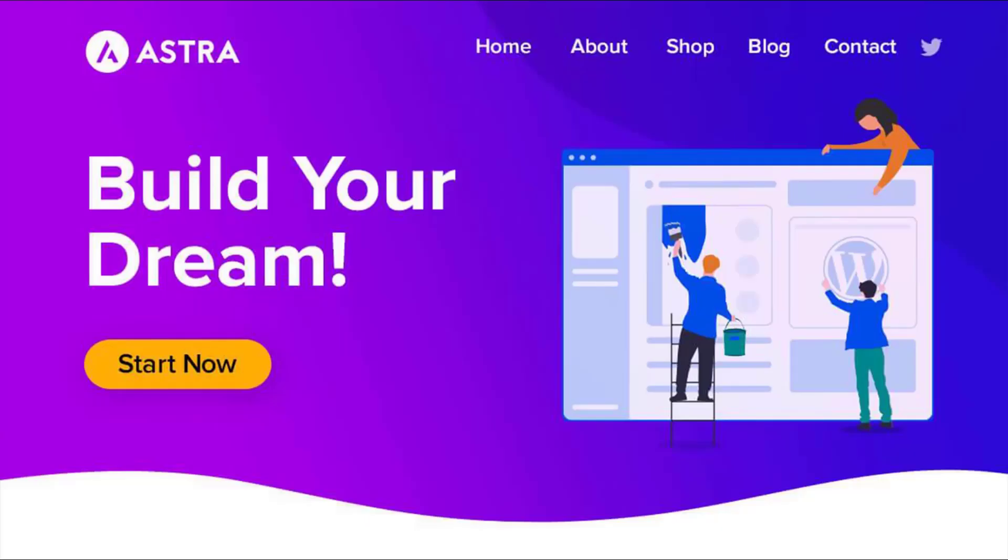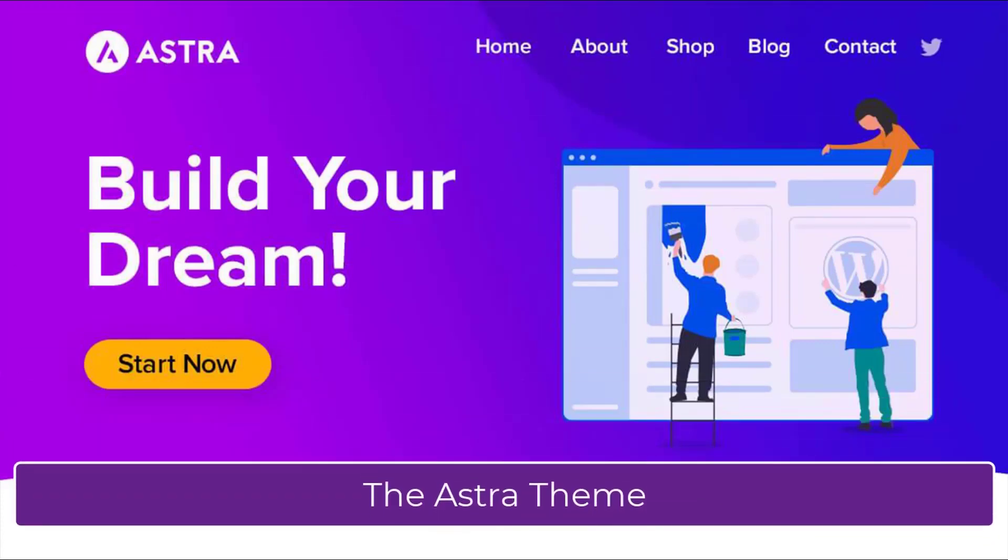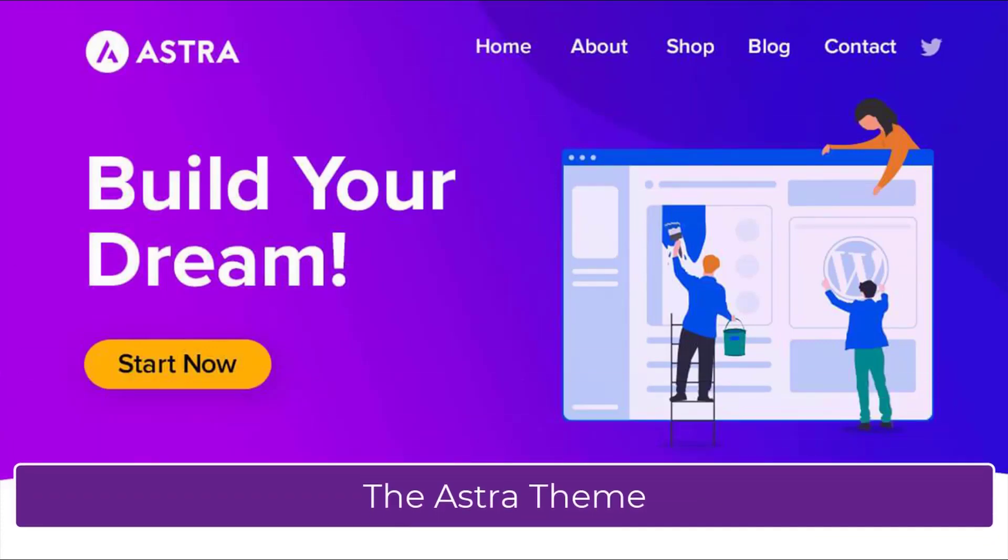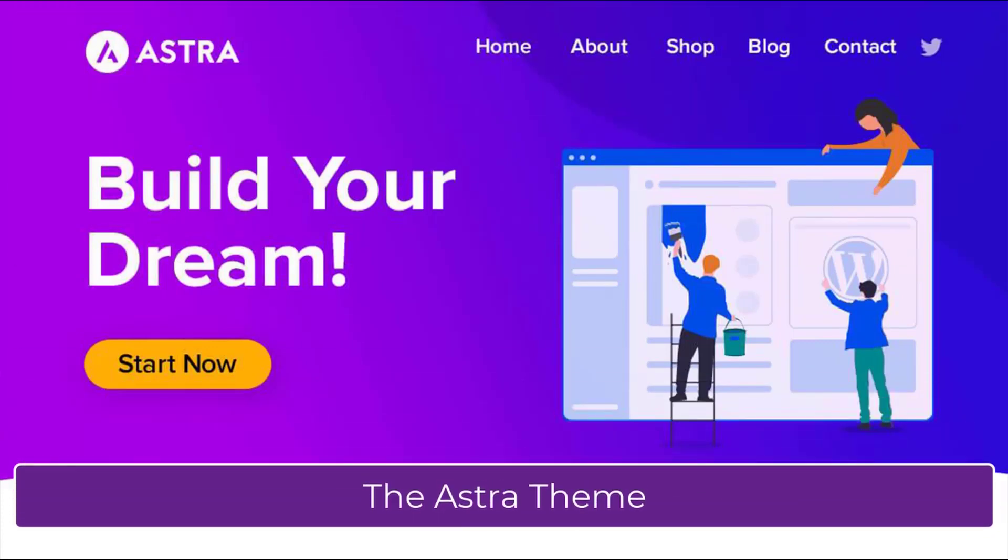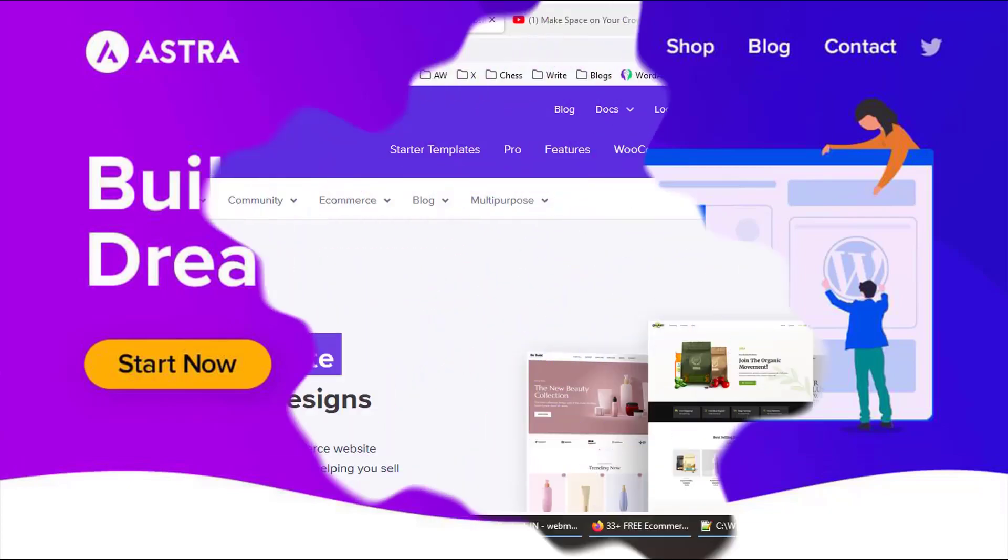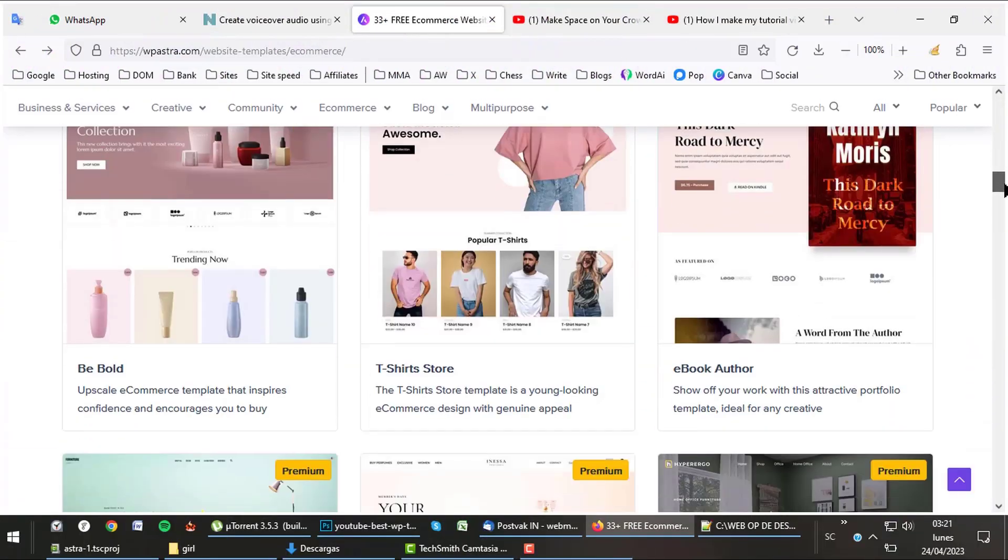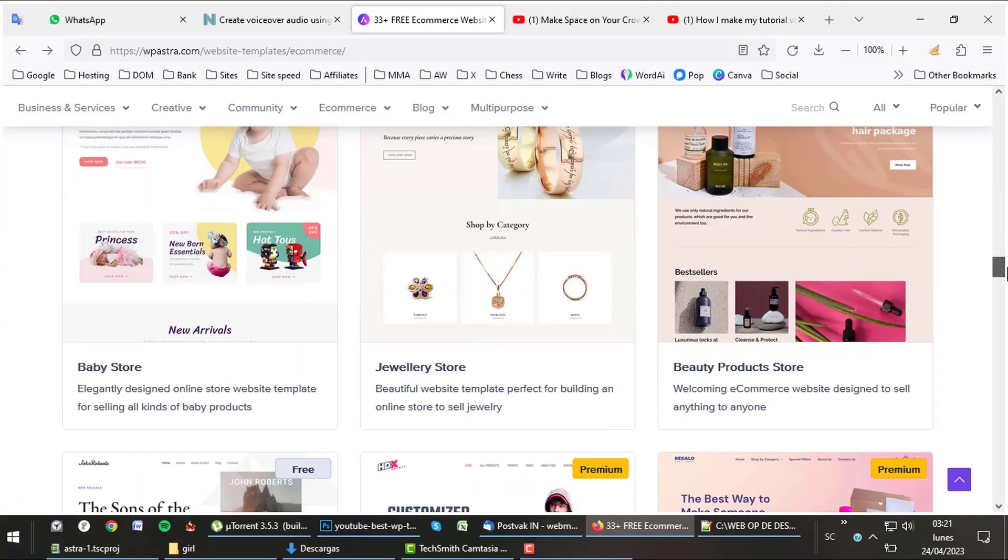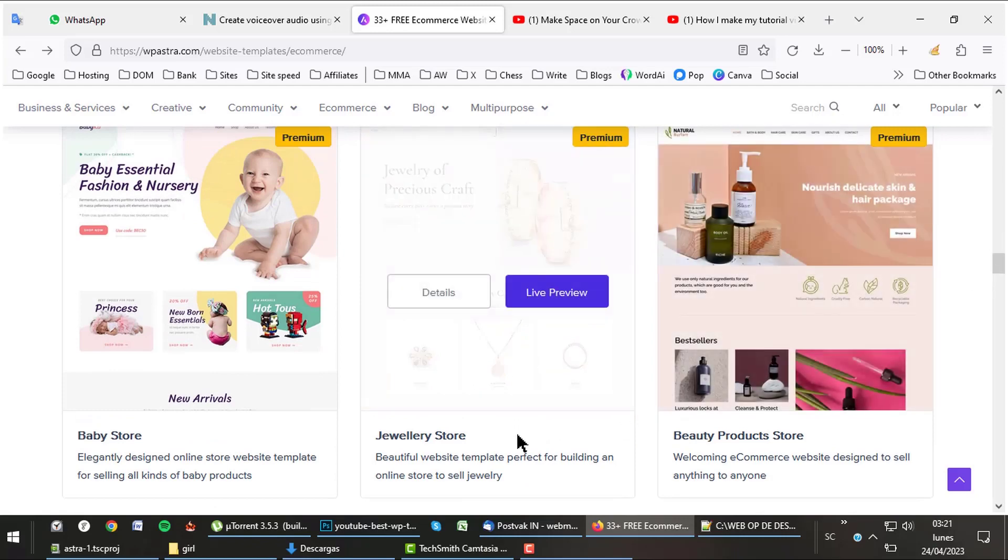Let's start with the Astra theme, which does not mean it would be better. Astra is the most popular free theme out there. Astra has great shopping features such as a very large number of starter templates for web shops, more than 50. Let's have a look at one of them.